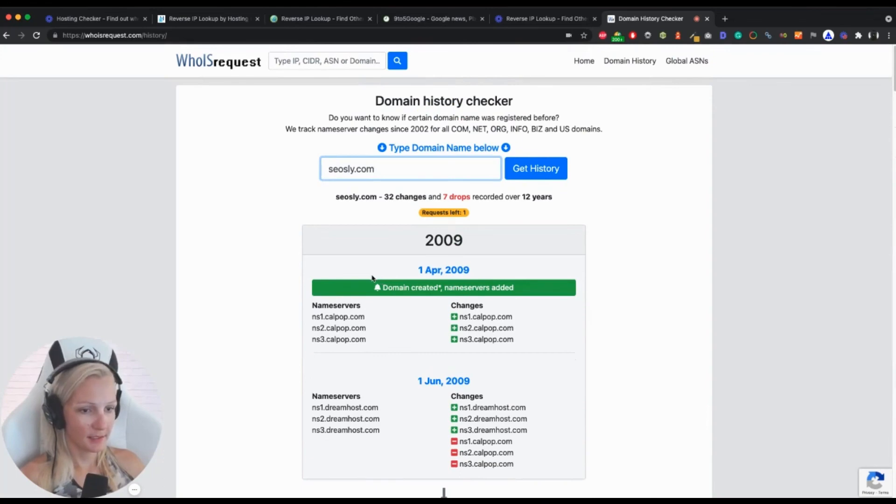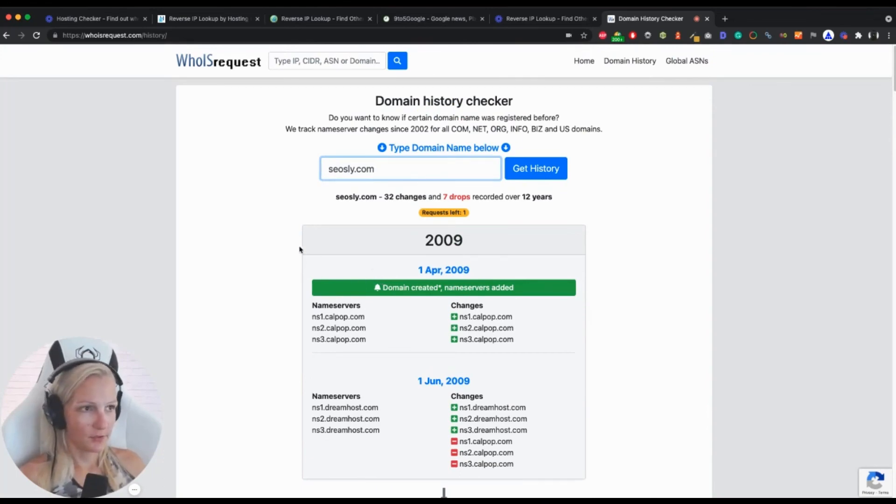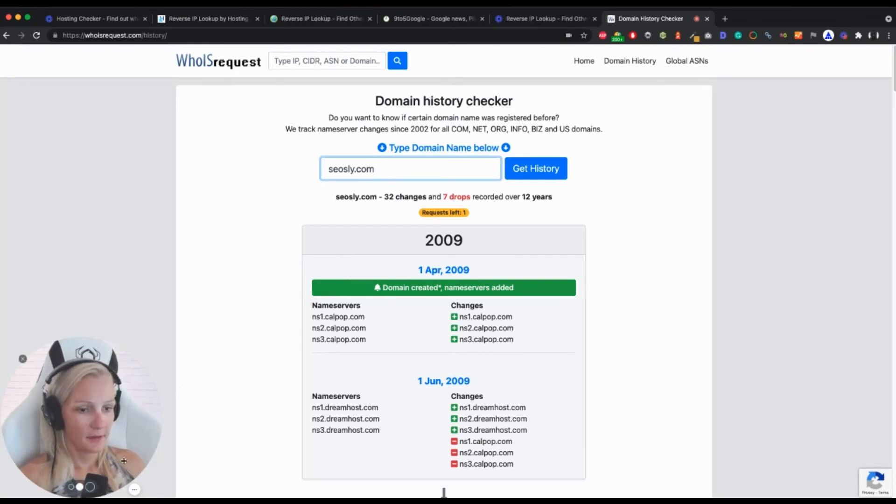This is one of the steps that will make you a better, more thorough auditor, checking the domain history of the site. I think that's all for this video.